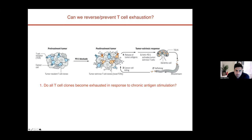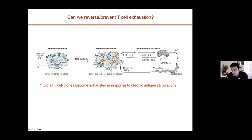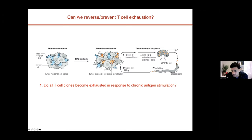Based on all of that work, we have become interested in thinking about whether there are ways in which we can reverse or prevent the development of exhaustion and this epigenetic state. Before we answer that question, we wanted to take a step back and ask a basic question: do all T-cell clones that see chronic antigen actually become exhausted? Or are there T-cell clones that are able to resist exhaustion in a normal polyclonal response, and can we learn something from that program to leverage to improve immunotherapies?